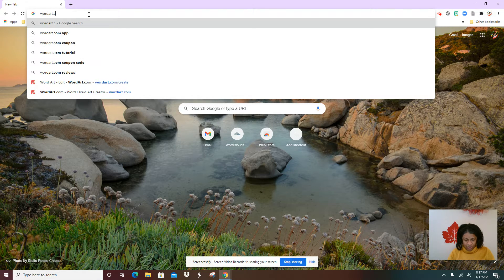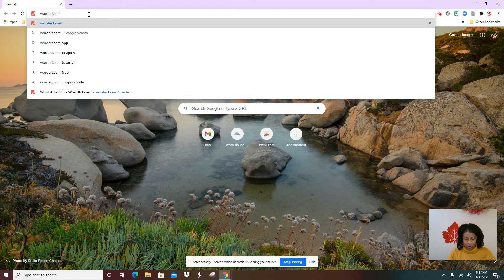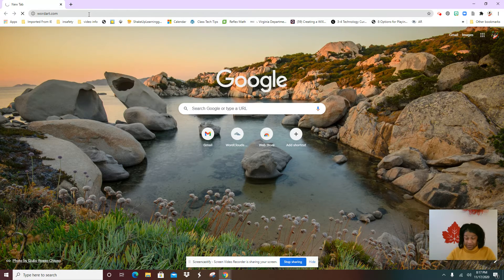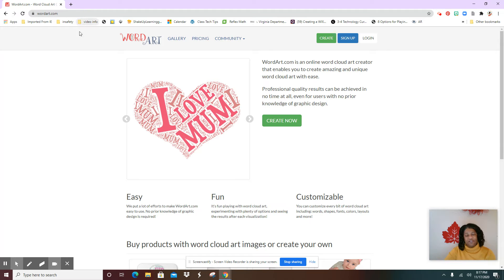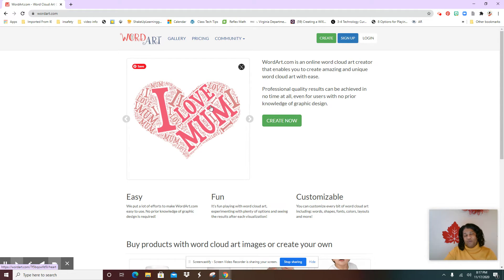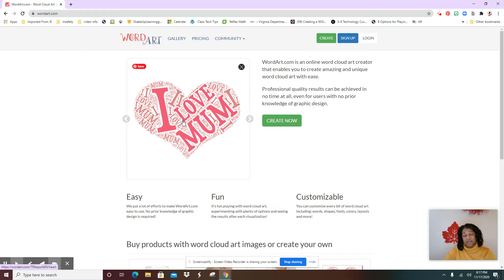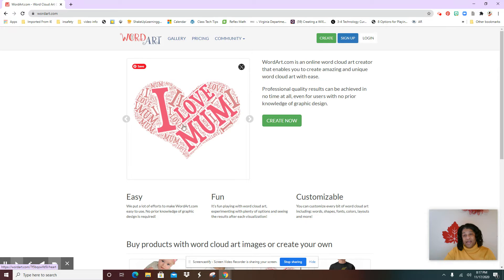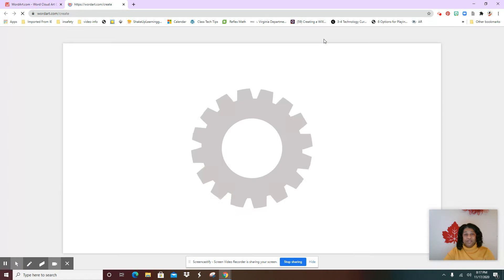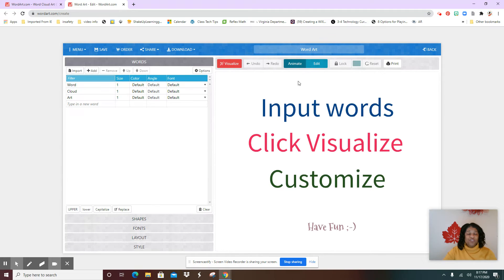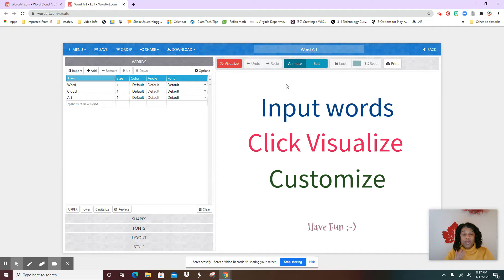Now once you have typed wordart.com, you're going to select enter and they already have one here, but we don't want that. We're going to create a student project for our class, so I want you to go to this green rectangle here and select create now.